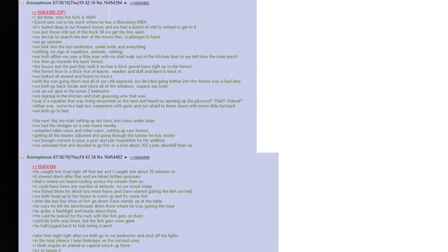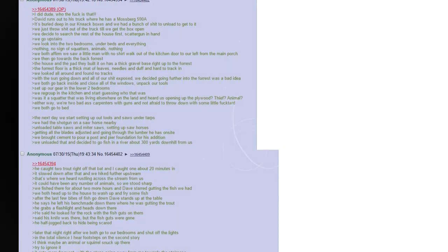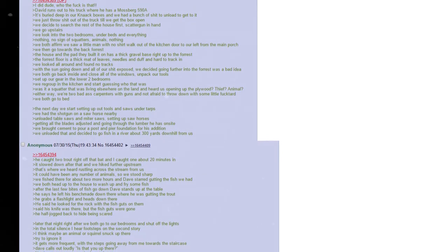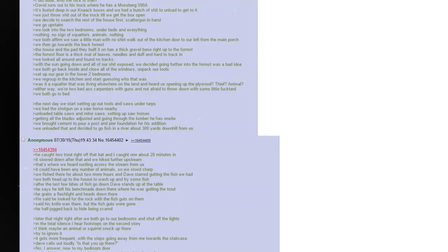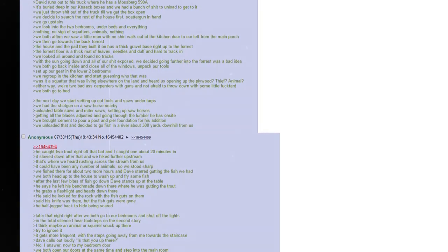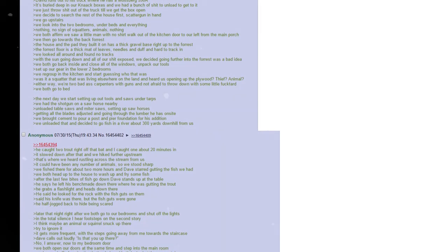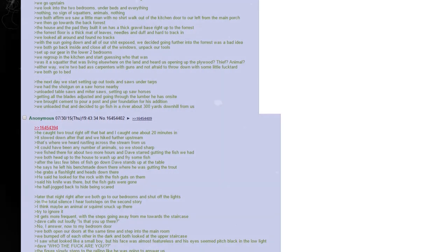It's buried deep in our knack boxes, and we had a bunch of shit to unload to get to it. We just throw shit out of the truck, till we get the box open. We decide to search the rest of the house first, scatter gun in hand. We go upstairs. We look into the two bedrooms, under beds and everything. Nothing. No sign of squatters, animals, nothing. We both affirm that we saw a little man with no shirt walk out of the kitchen door, to our left from the main porch. We then go back towards the forest. The house, and the pad that they built it on, has a thick gravel base right up to the forest. The forest floor is a thick mat of leaves, needles, and duff, and hard to track in. We looked all around, and found no tracks. With the sun going down, and all of our shit exposed, we decided going further into the forest was a bad idea. We both go back inside, and close all of our windows, unpack our tools, set up our gear in the lower two bedrooms. We regroup in the kitchen, and start guessing who that was. Was it a squatter that was living elsewhere on the land, and heard us opening up the plywood? Thief? An animal? Either way, we're two badass carpenters with guns, and not afraid to throw down with some little fucker.